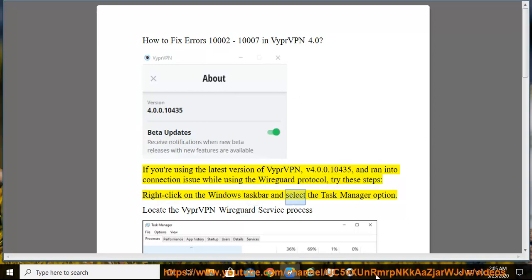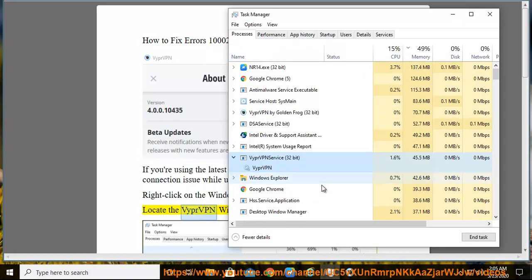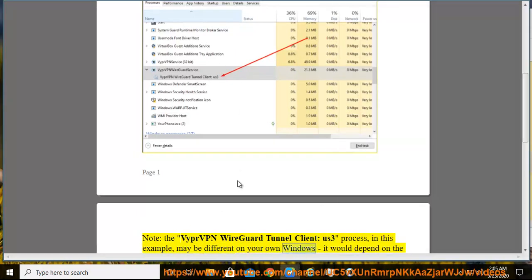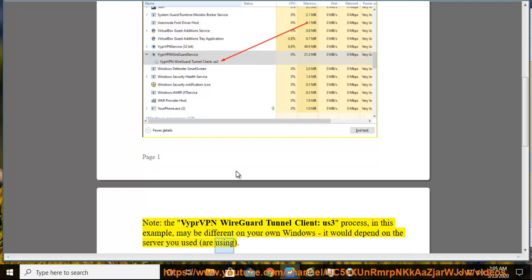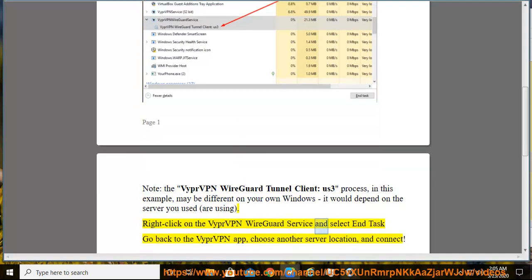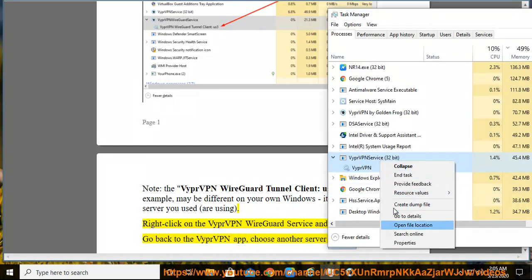Right-click on the Windows taskbar and select the Task Manager option. Locate the VyprVPN WireGuard Service process. Note: the VyprVPN WireGuard Tunnel Client process name — US3 in this example — may be different on your own Windows system, depending on the server you are using. Right-click on the VyprVPN WireGuard Service and select End Task. Go back to the VyprVPN app, choose another server location, and connect.